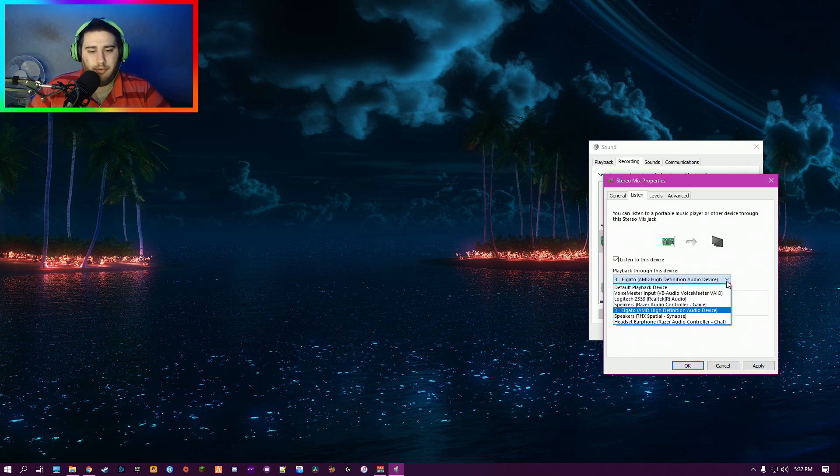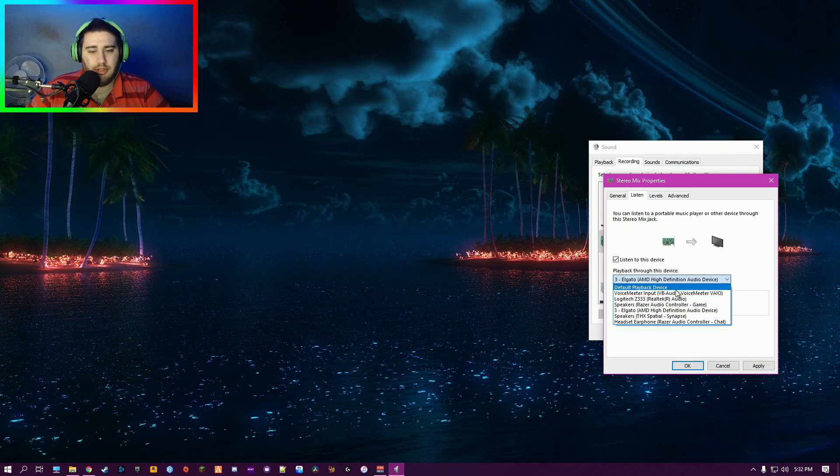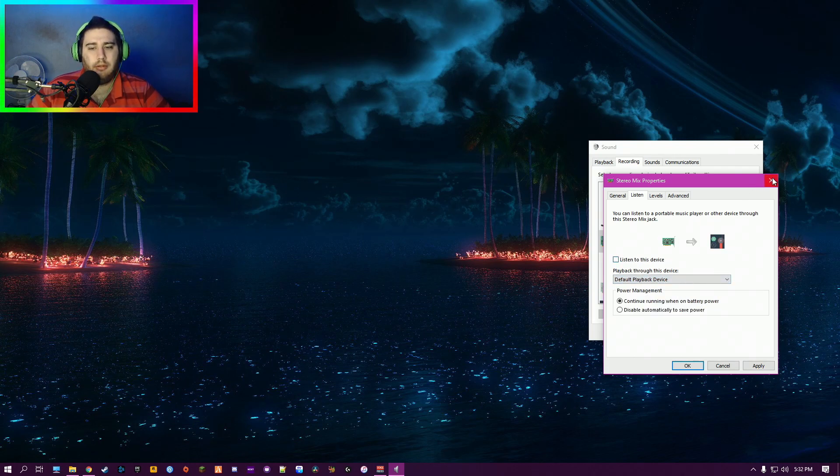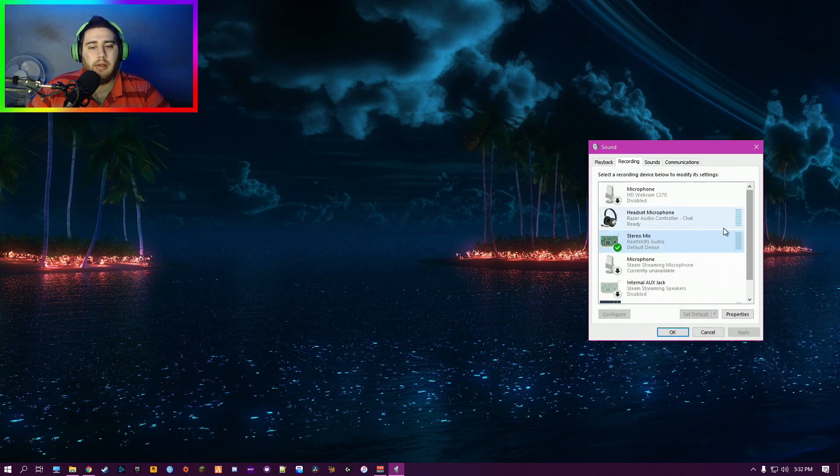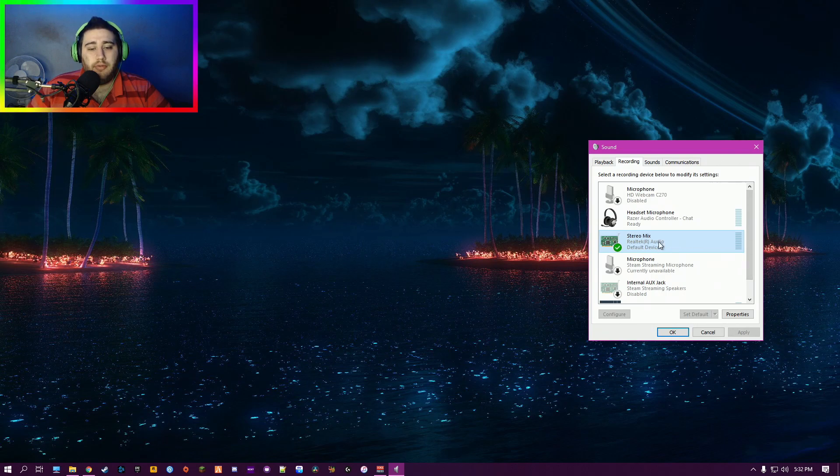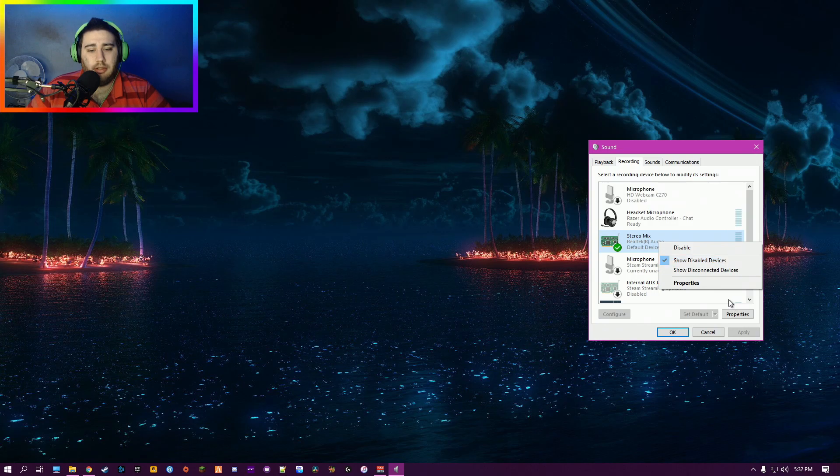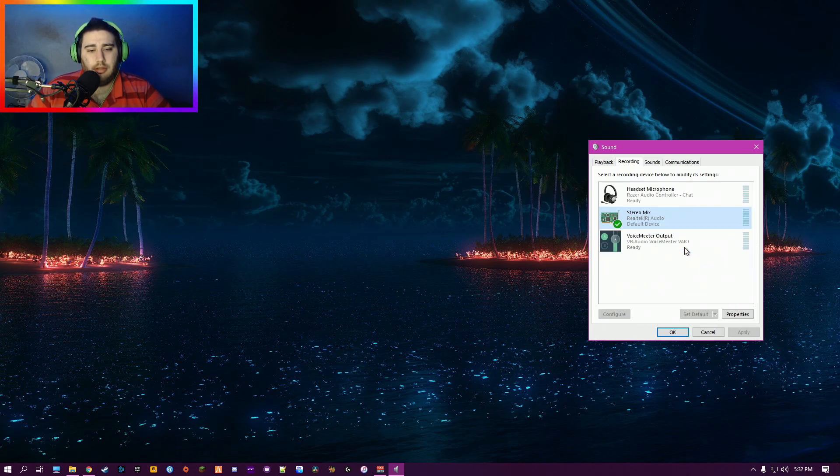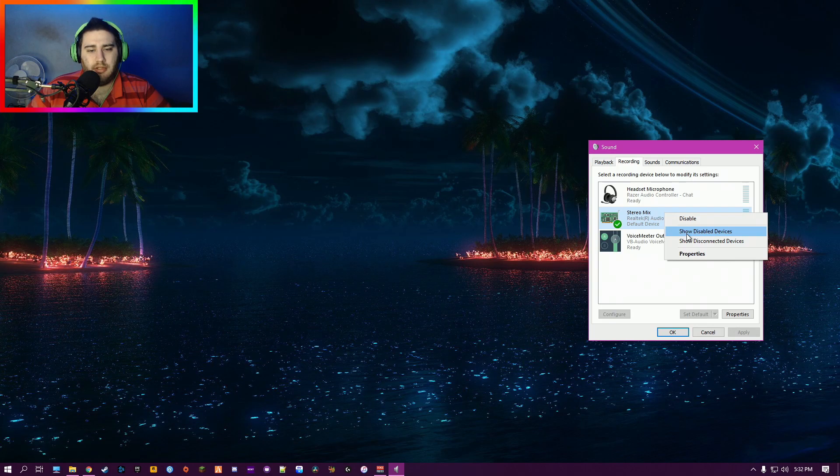Now there is a better solution to this, so we'll just untick all this real quick. Also, if your computer doesn't have this—we'll just untick Disabled and we'll click Disable This Device again.